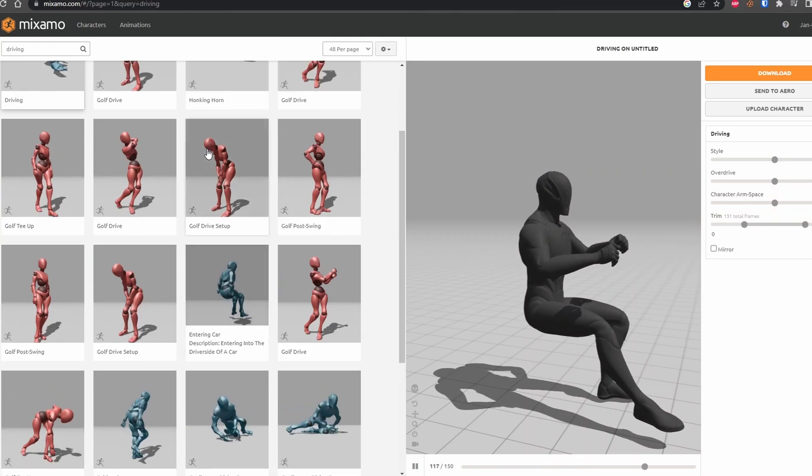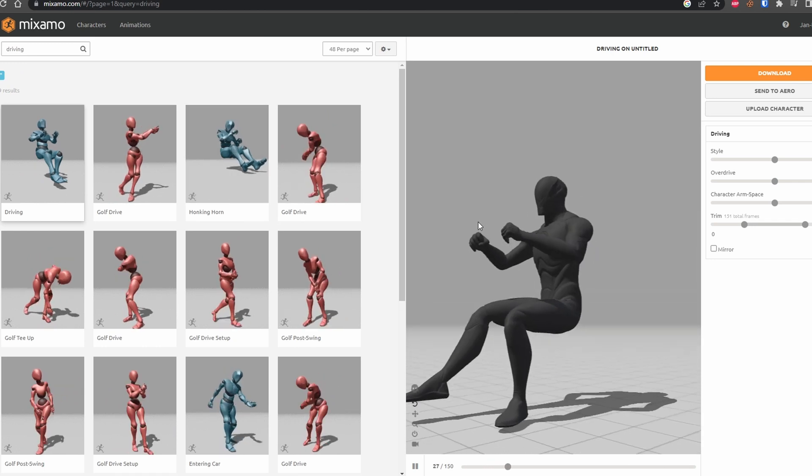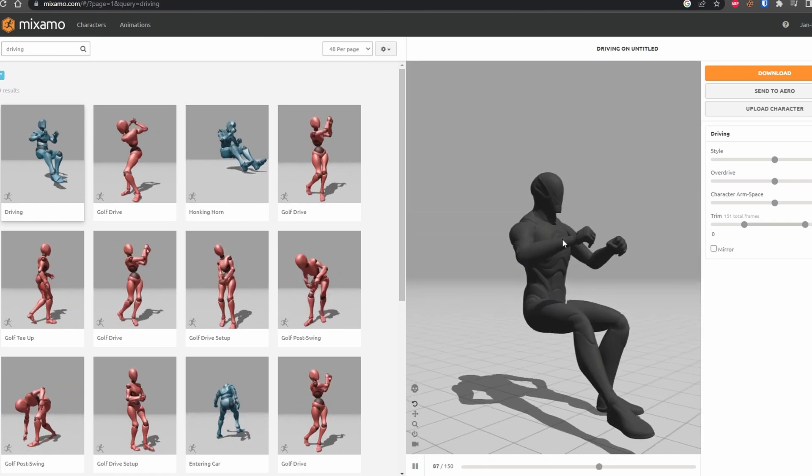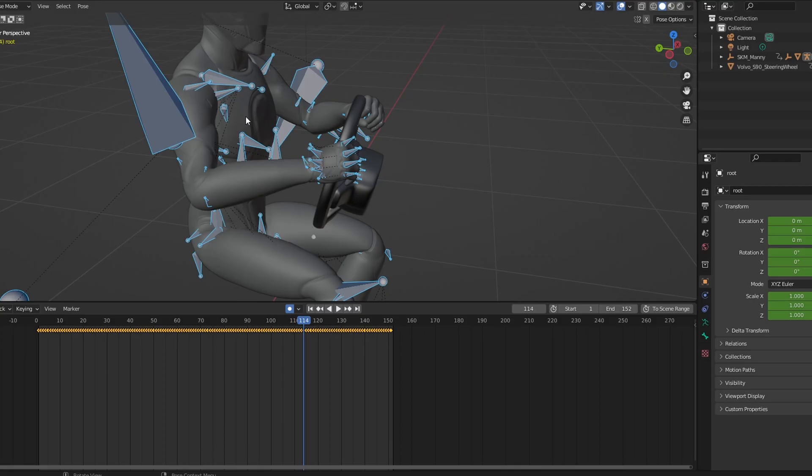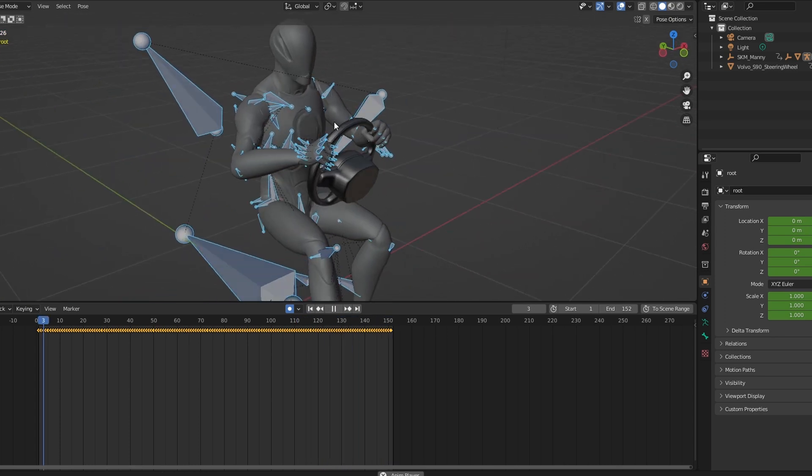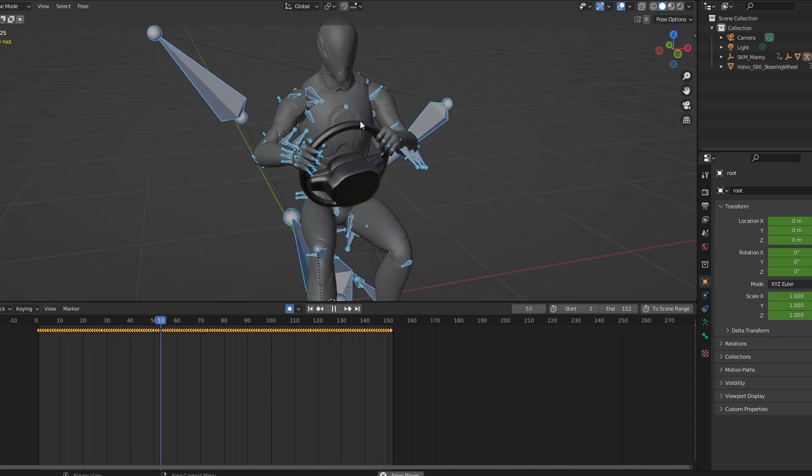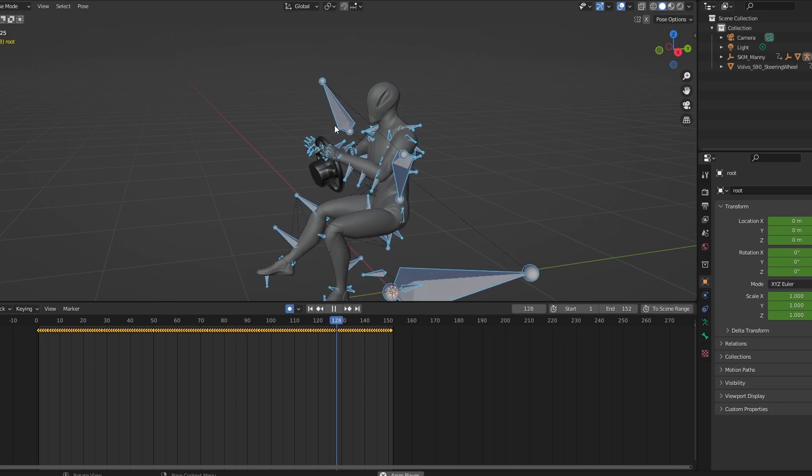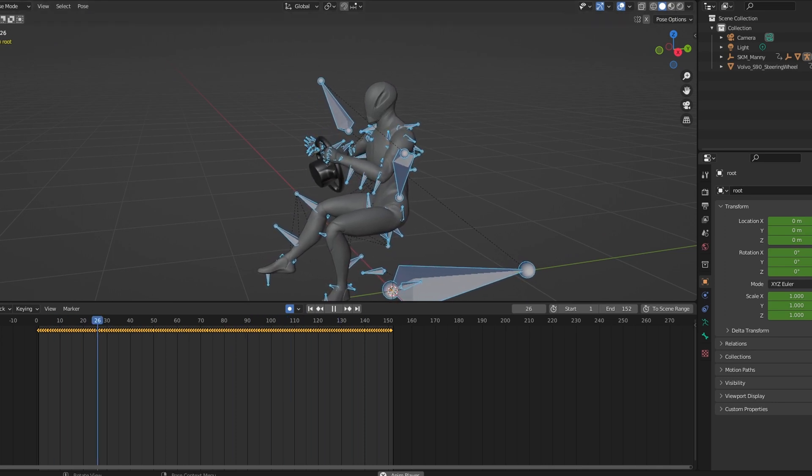How I did that was I imported the animation into Blender. I used a tool to transform the animations from Maximo to Unreal Engine within Blender, thanks to a free plugin that I found and I've linked in the description. Once I completed that, I imported the skeleton into Unreal Engine with the animation sequence.